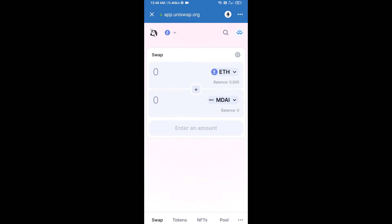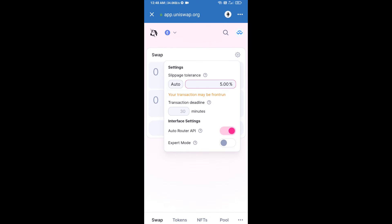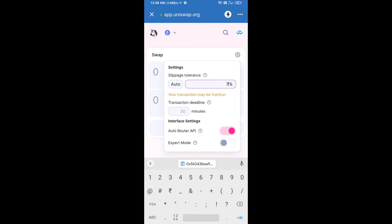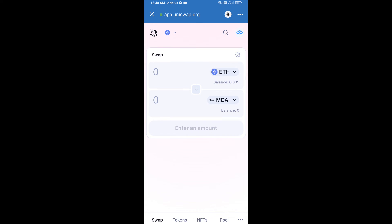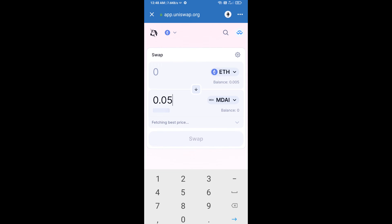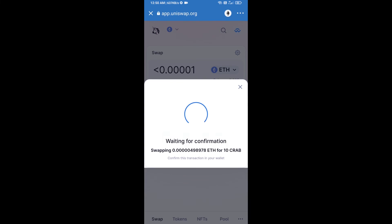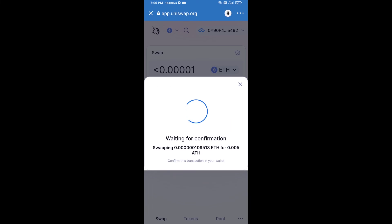Uniswap exchange has been successfully connected from Trust Wallet. Now click on Select Token. Copy the MemDAO.ai token smart contract address — open MemDAO.ai on CoinGecko, copy this address, and paste it into Uniswap.